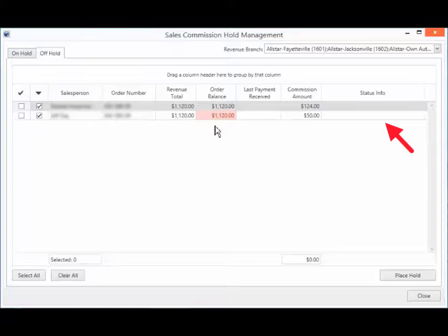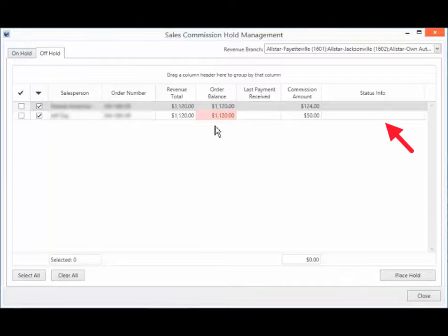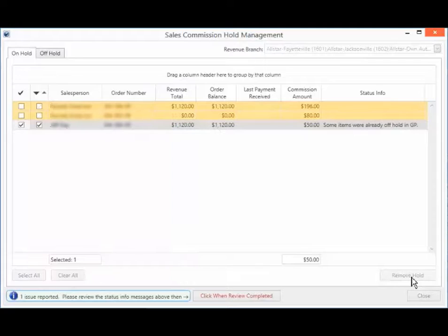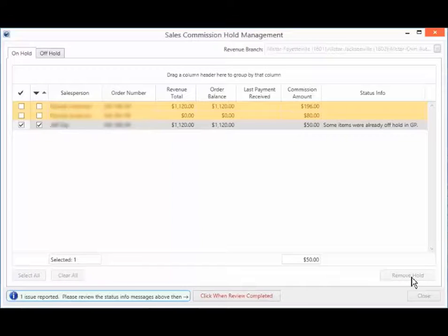The Status column displays the error messages, if any. For example, if the Commission Hold Status is out of sync with respect to Microsoft GP,